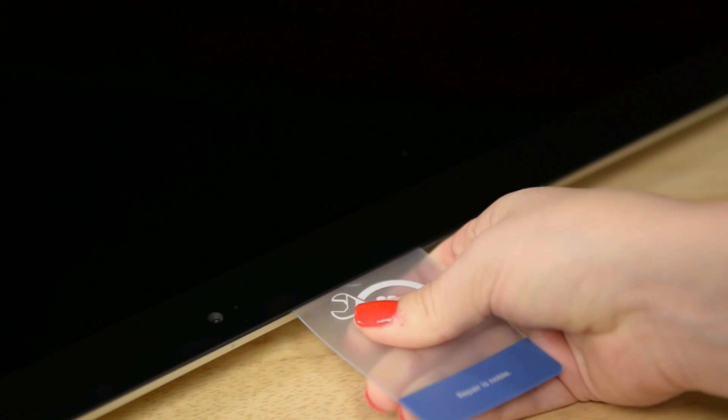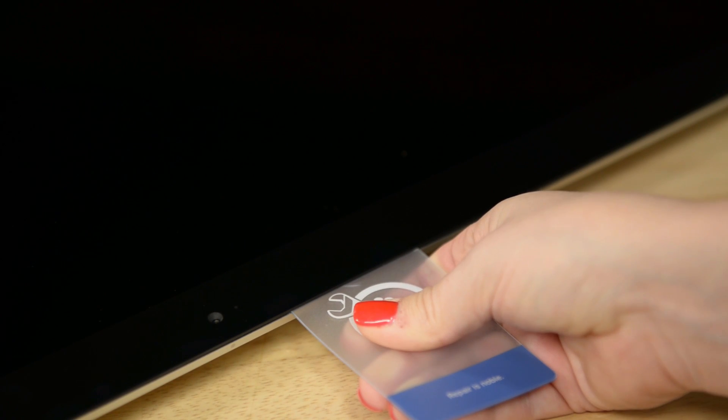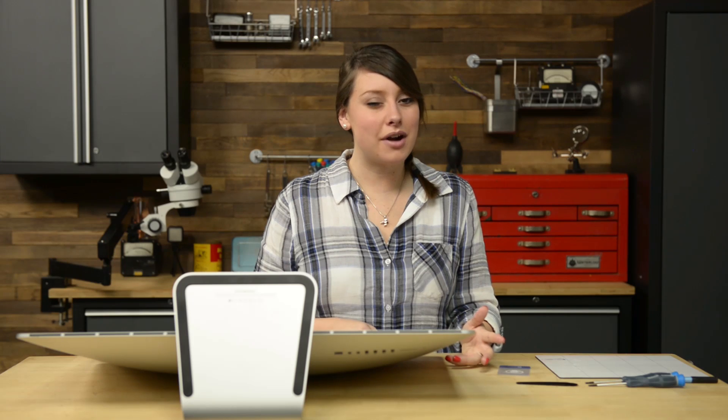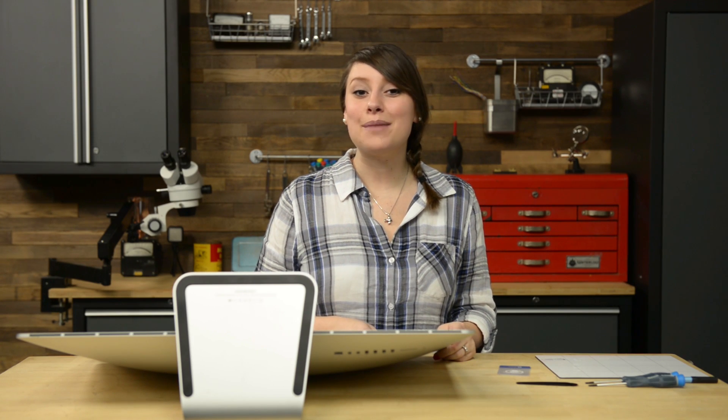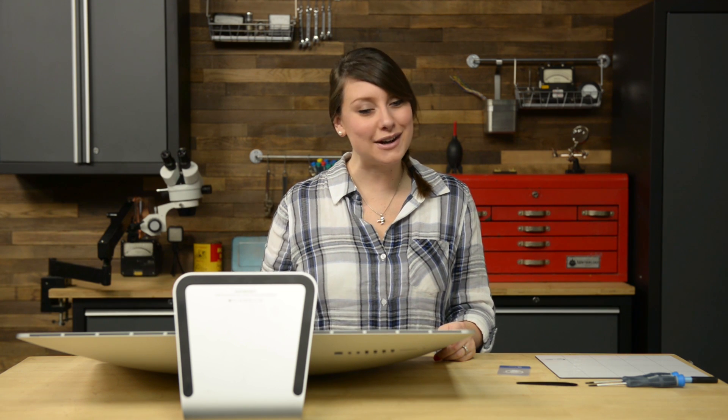As you're working across the top, make sure you stop before you get to the iSight camera. The prying can damage it. Simply leave your card in place to keep the glue from resetting and move to the opposite corner, working your way back towards the iSight camera.